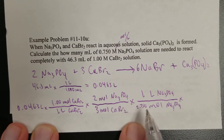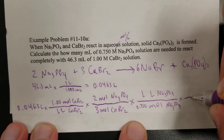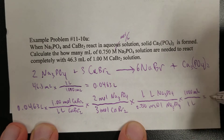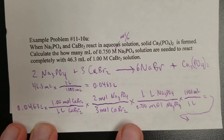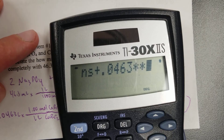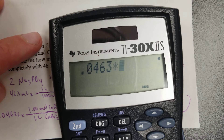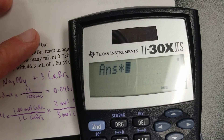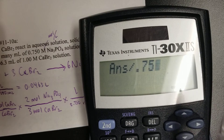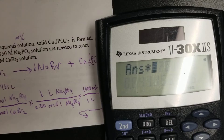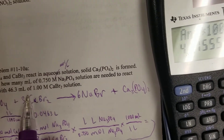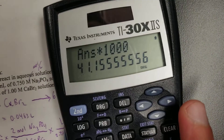Moles cancel moles to give liters, but it wants milliliters, so do one final conversion: 1 liter = 1,000 milliliters. When you do the calculation: 0.0463 × 1 × 2 ÷ 3 ÷ 0.750 × 1,000, that gives the raw calculator answer. With three sig figs throughout, we round to 41.2.